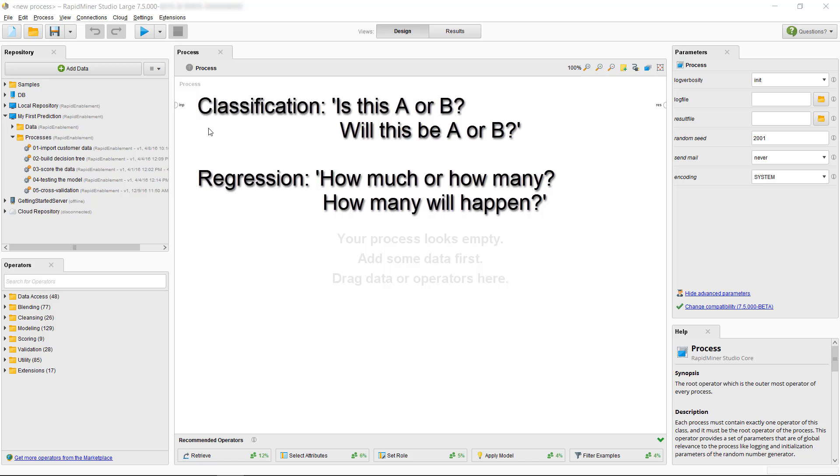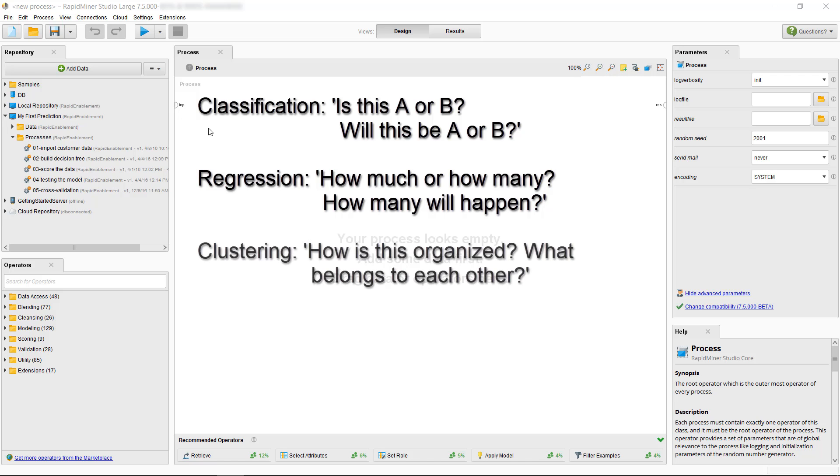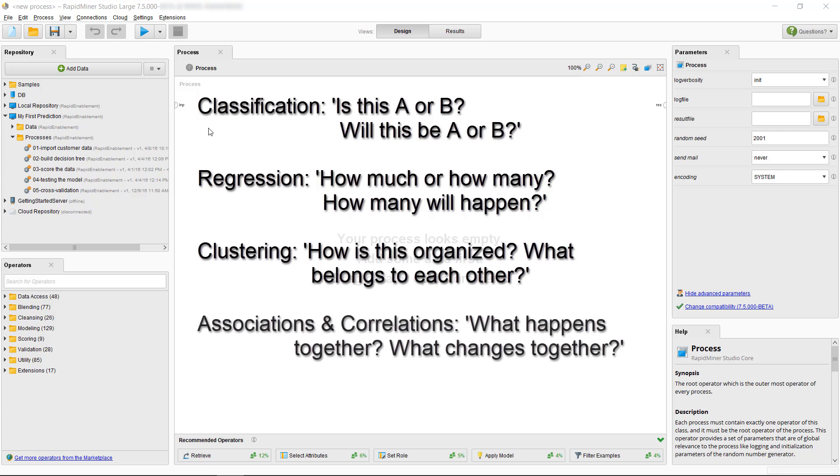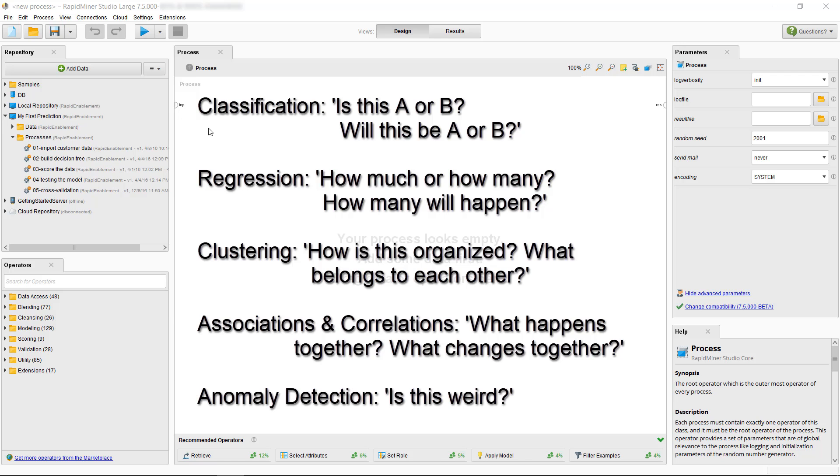The question for clustering problem is, How is this organized? What belongs to each other? Associations and correlations are used to answer questions like, What happens together? What changes together? And finally, if your question to answer is, Is this weird? Then you're in the area of anomaly detection.